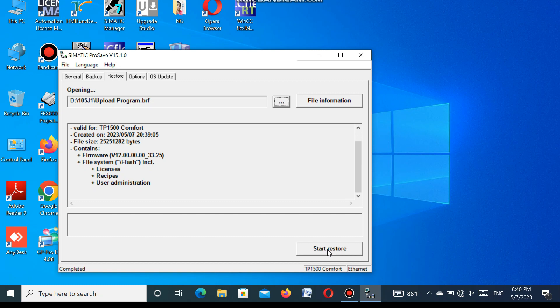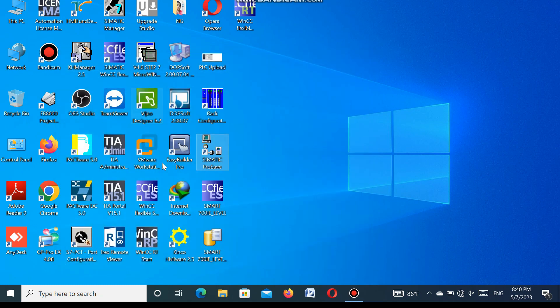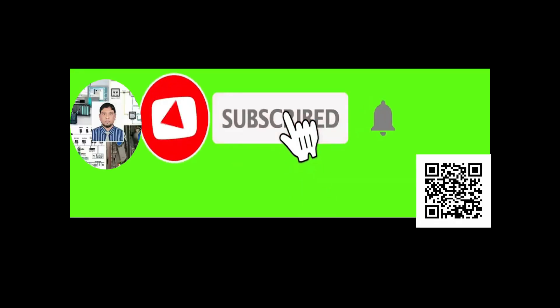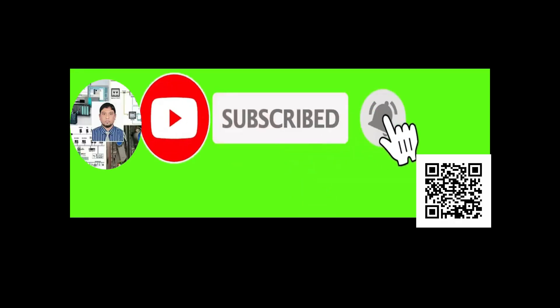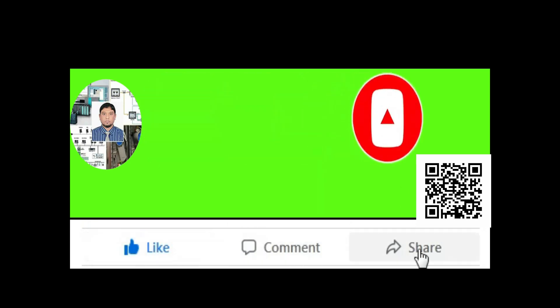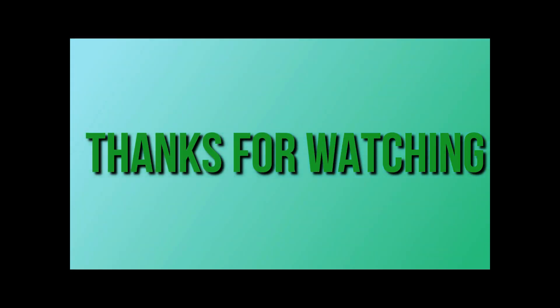I cannot restore because our machine is running. So in this way you can easily upload and download a program from the SIMATIC TP1500 HMI. So dear friend, if you like my video, please subscribe to my channel and press the bell icon. Also like, comment and share. Thanks for watching.